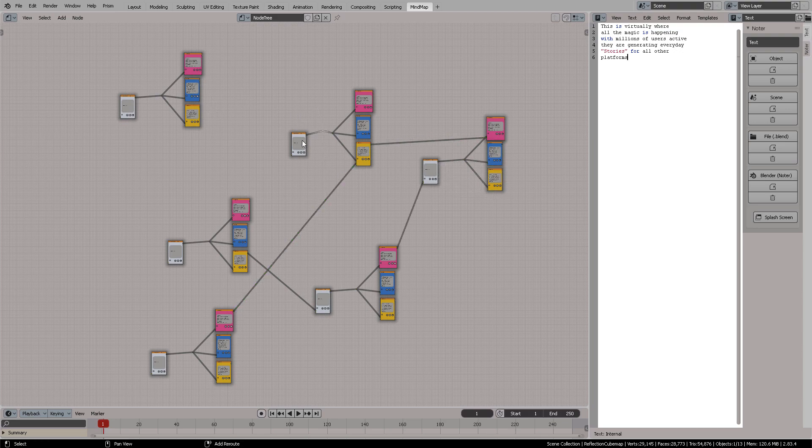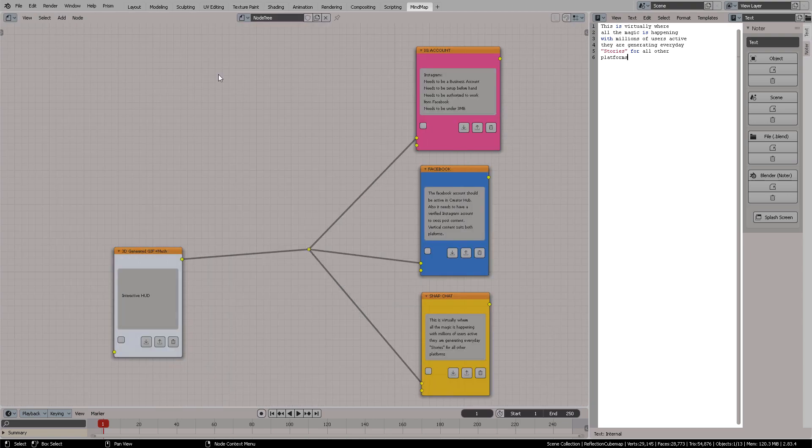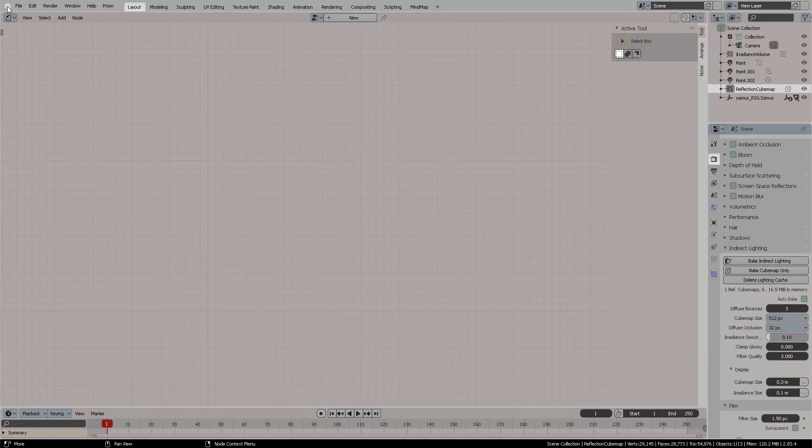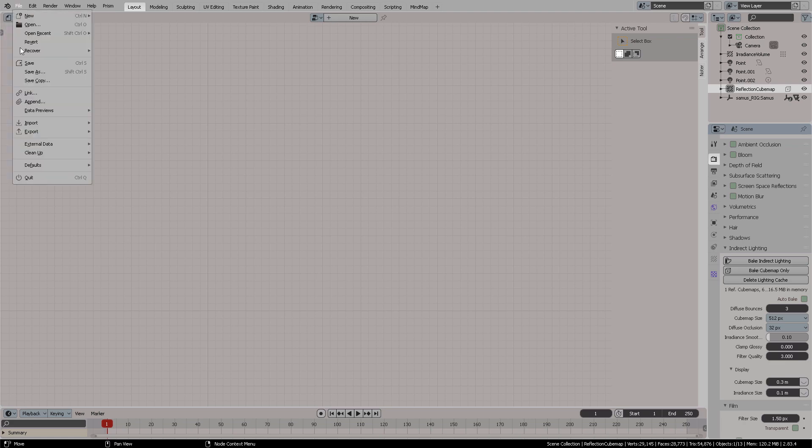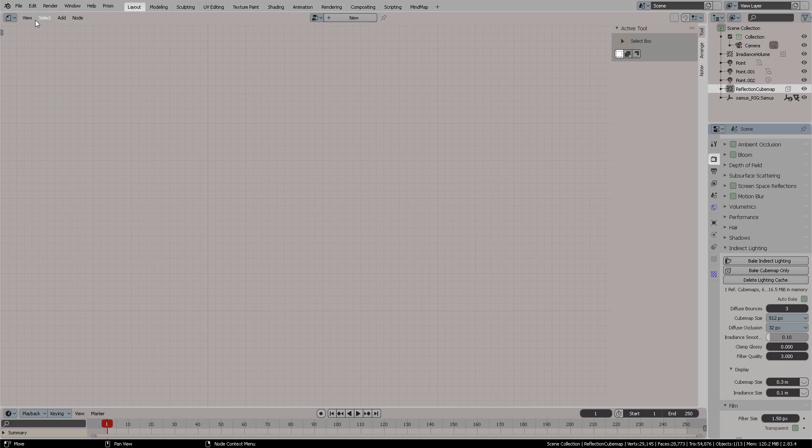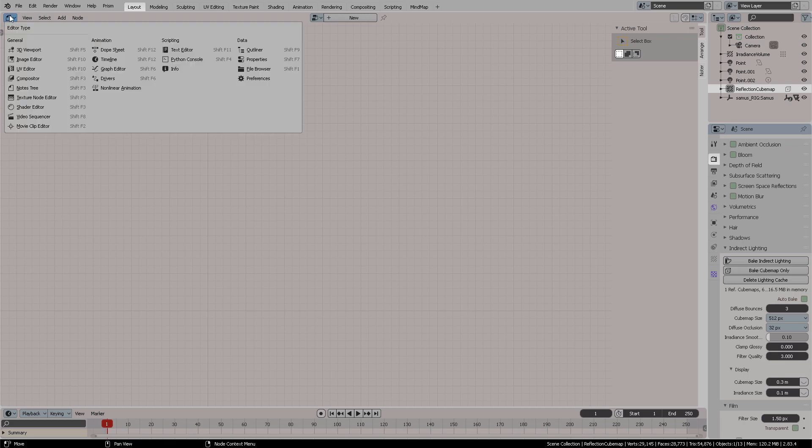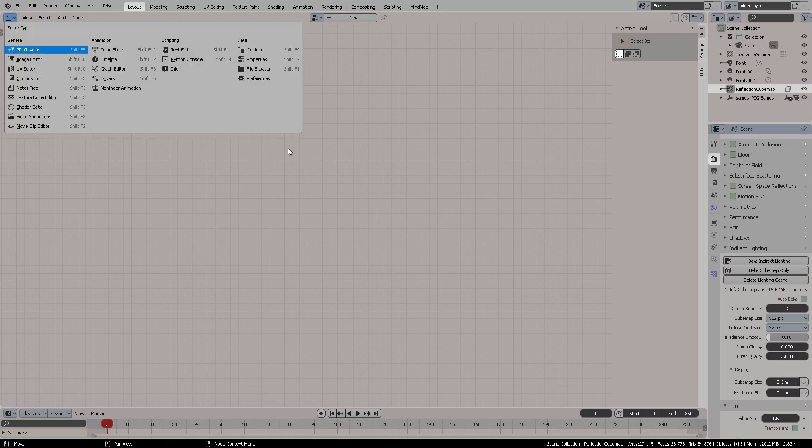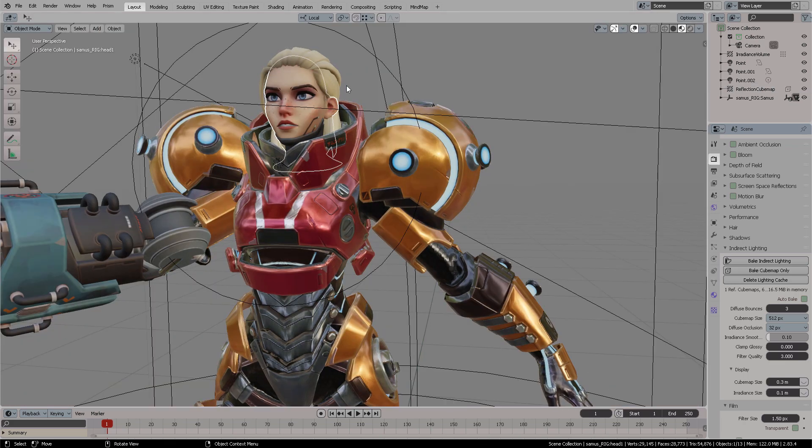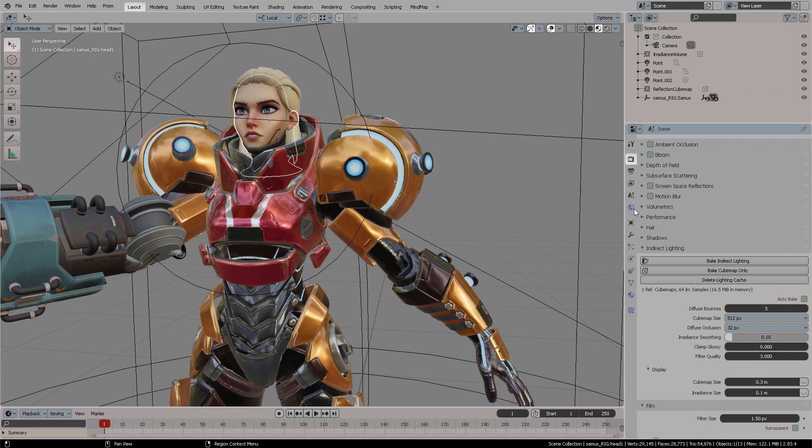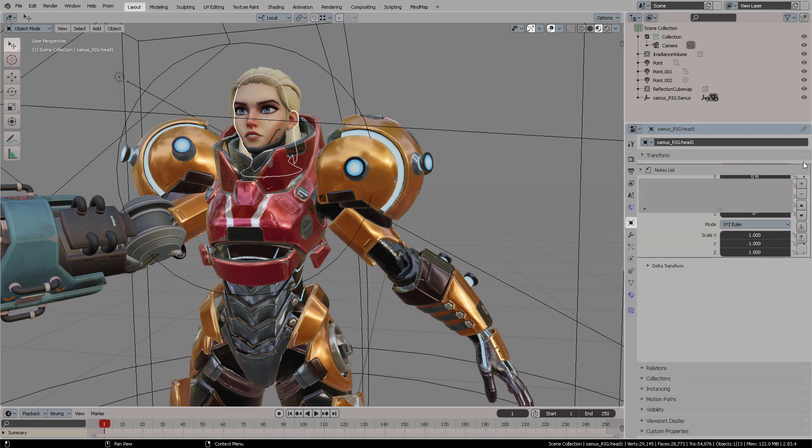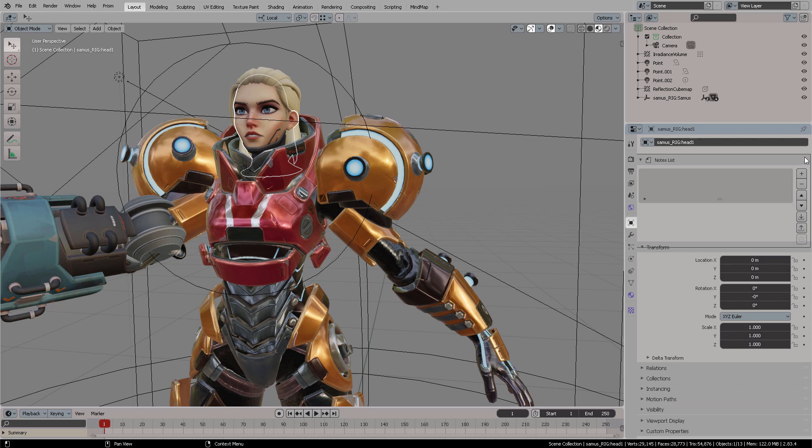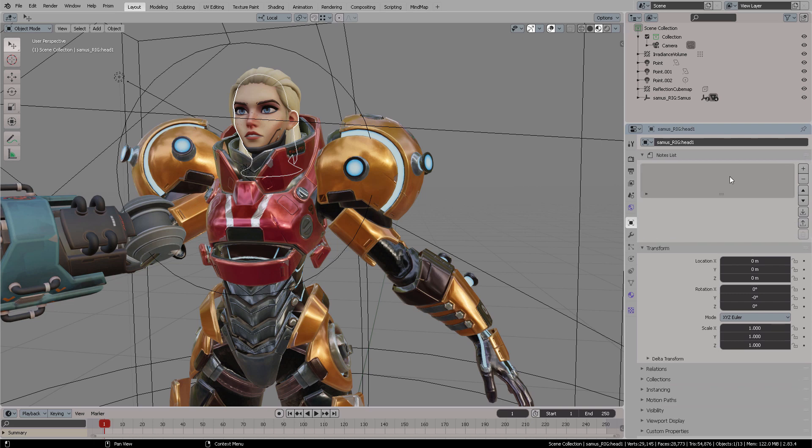Inside Blender, if you're a supervisor or technical artist and you want to have your notes with you all the time, you can do this. You can place these notes in different places around the user interface. For example, I'm going to select Samus's head and then I'm going to write notes for that specific object at object level. We open the object properties and then we find the notes tab.